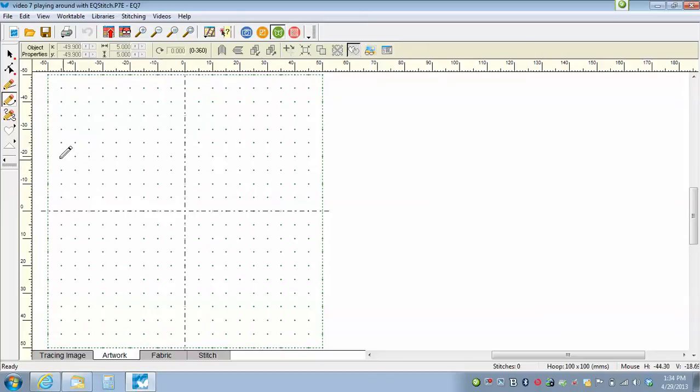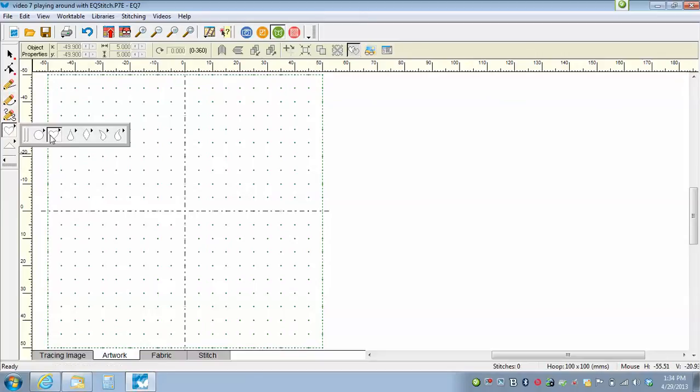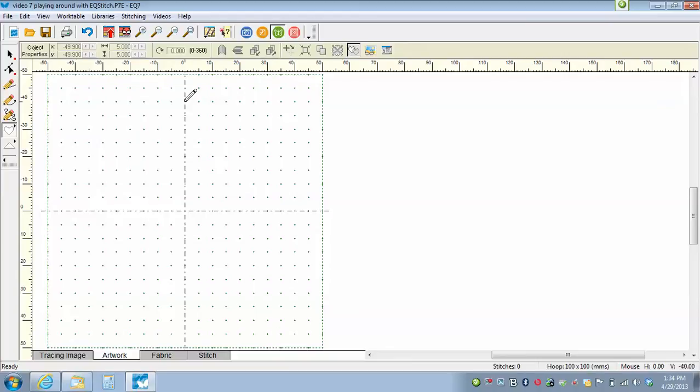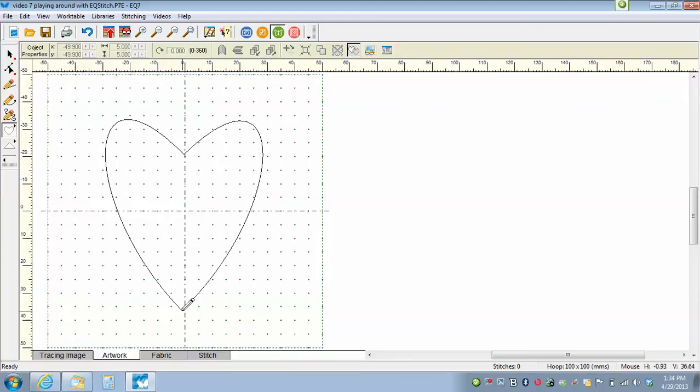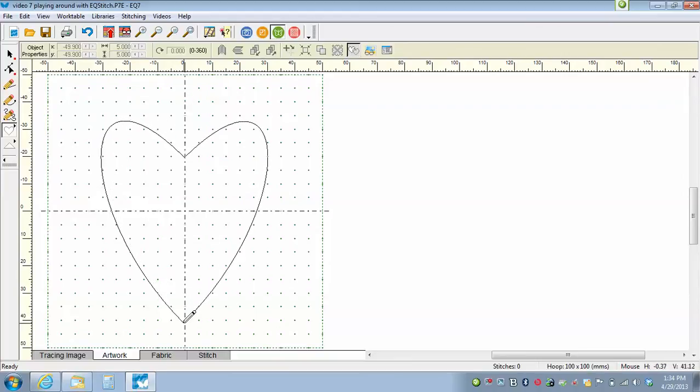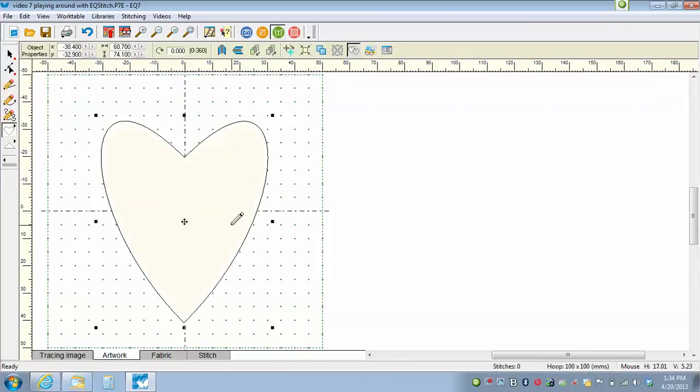So we're going to start with the oval tool. Looks like a heart. We're going to click on that, have the heart selected, move our cursor over onto our drawing board and just click and drag a heart onto the screen. And I'm going to center it.